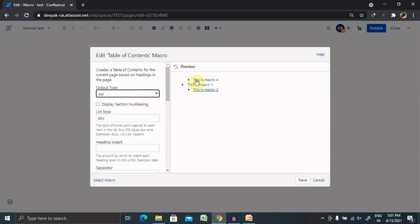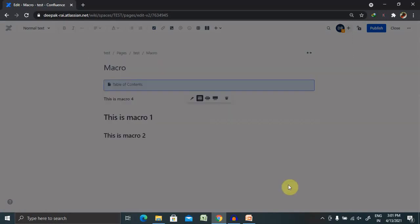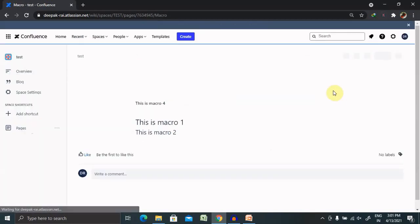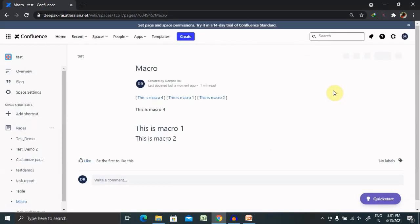You can see here it was populated in the list manner, but we want to do it in the flat style. After changing or making the changes, it's mandatory to refresh your page or publish the content, otherwise it will never update.